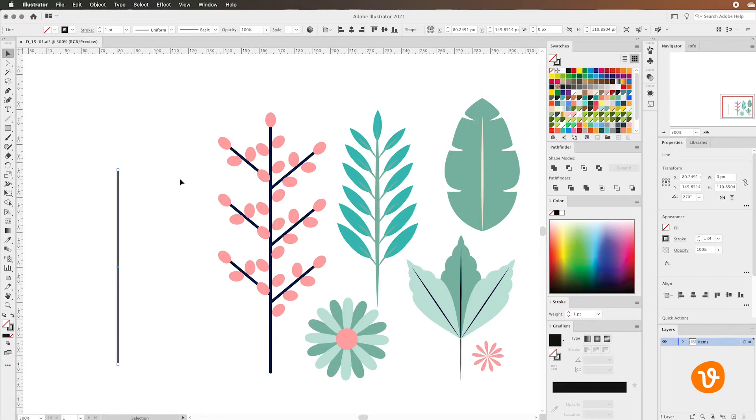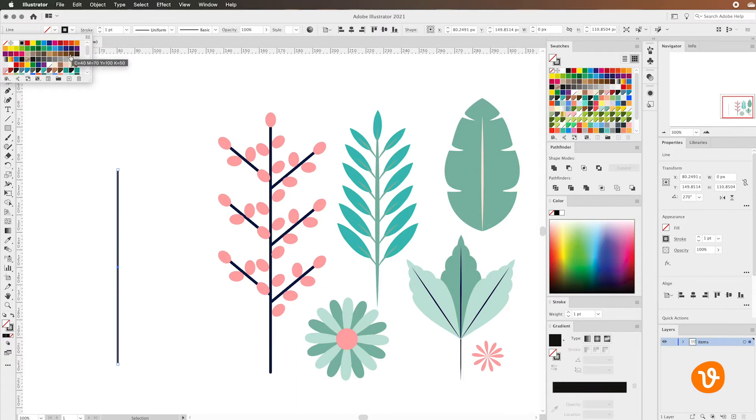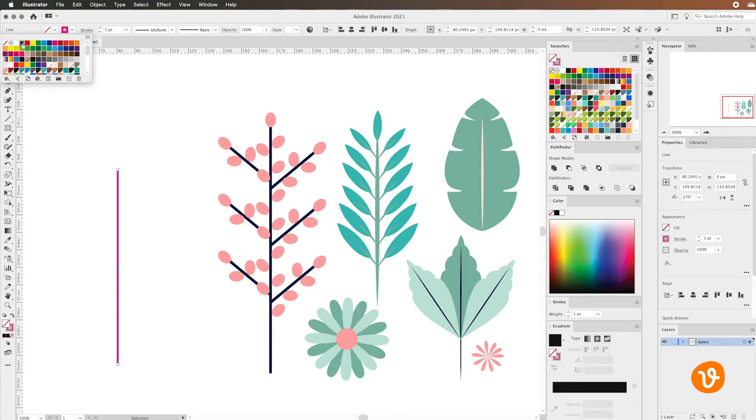Now in addition to changing the thickness we might want to change the color. We can go up to the stroke fill color here and use any of these swatches to change the color of our line. We'll just use pink here as an example and then we'll switch it back to black in this example.